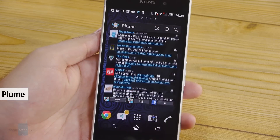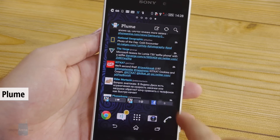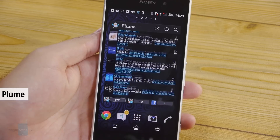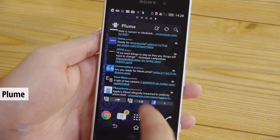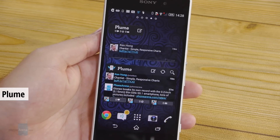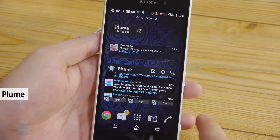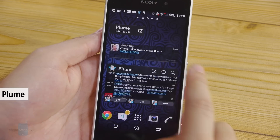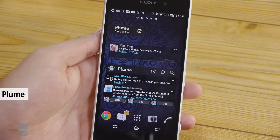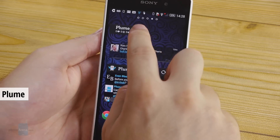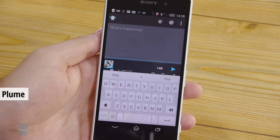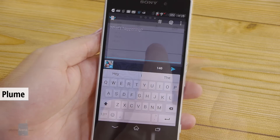If you are a Twitter person, perhaps you should give Plume a try. It is a great Twitter client and it comes with a handful of widgets of different sizes. These widgets let you keep track of your feed, your mentions and your messages.